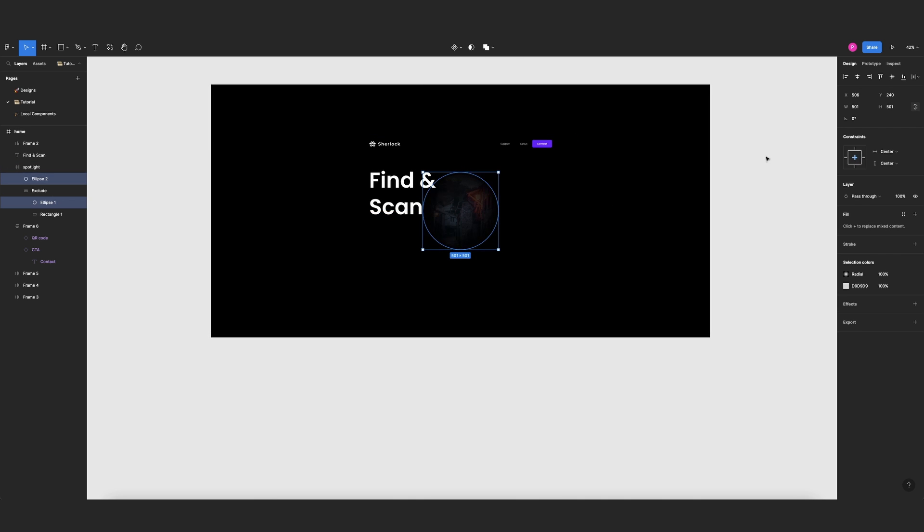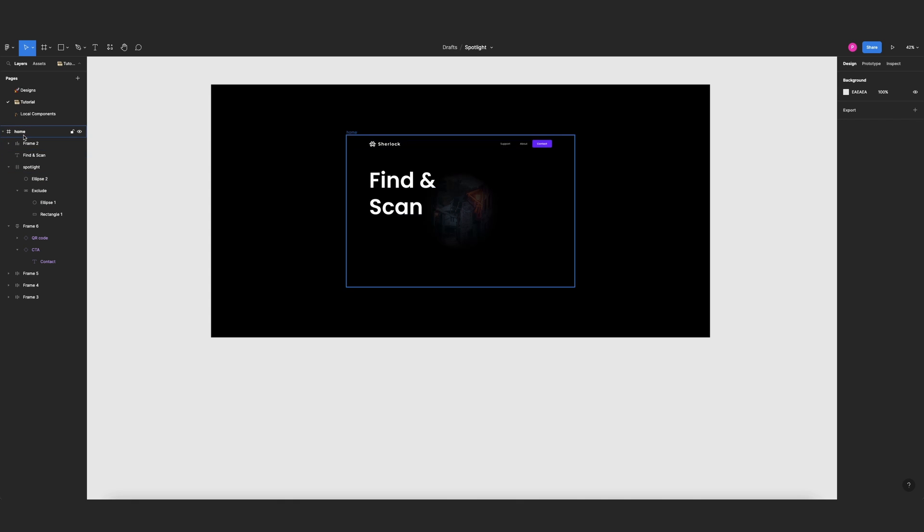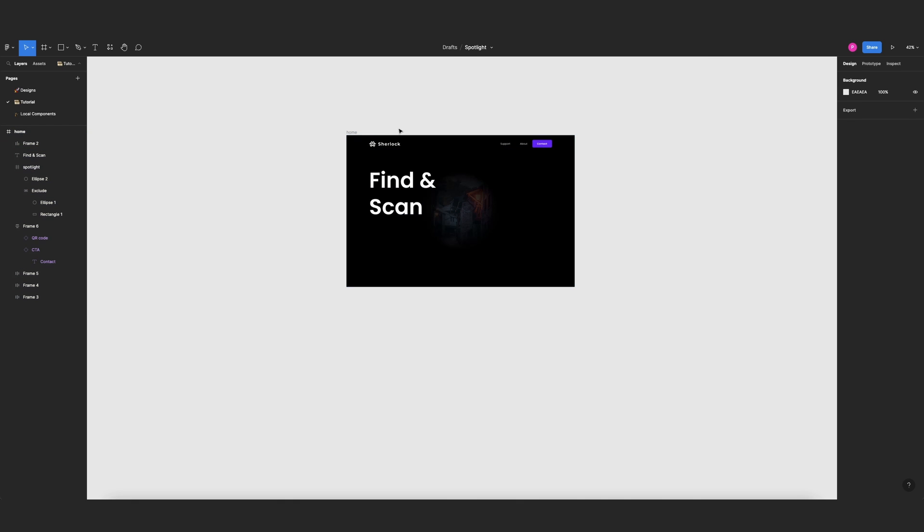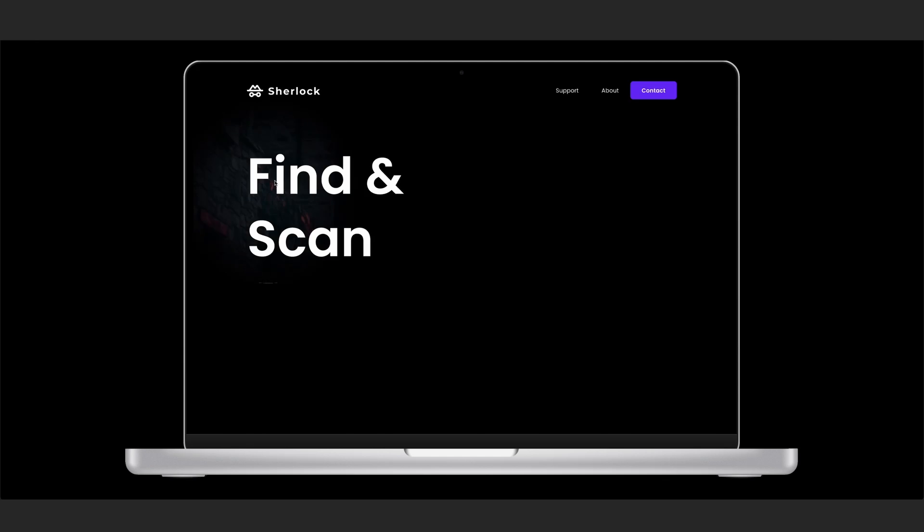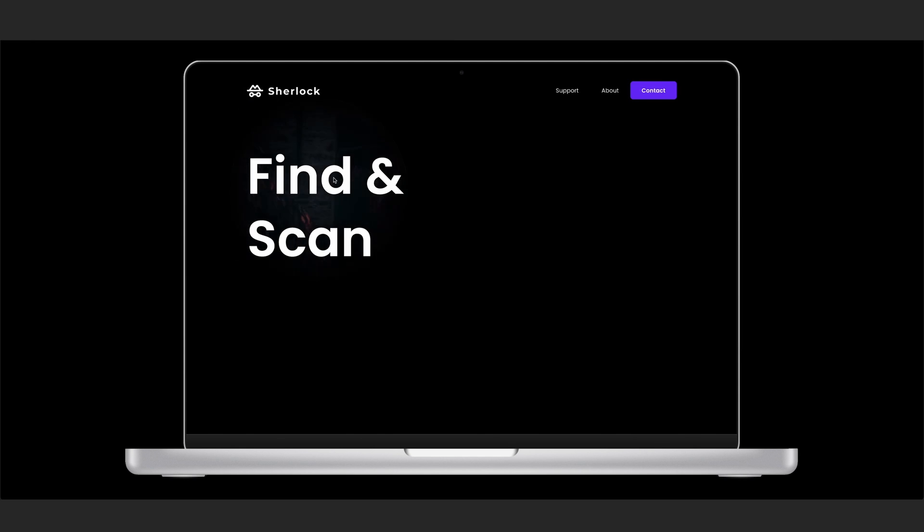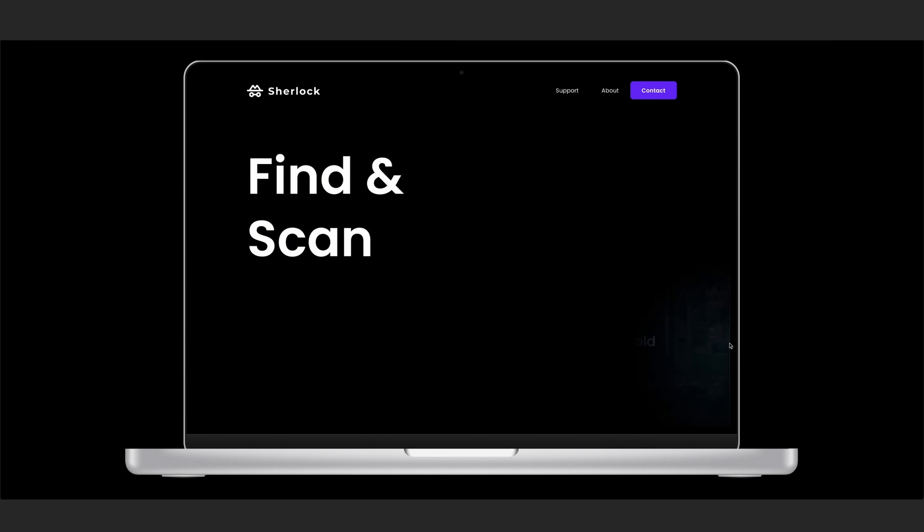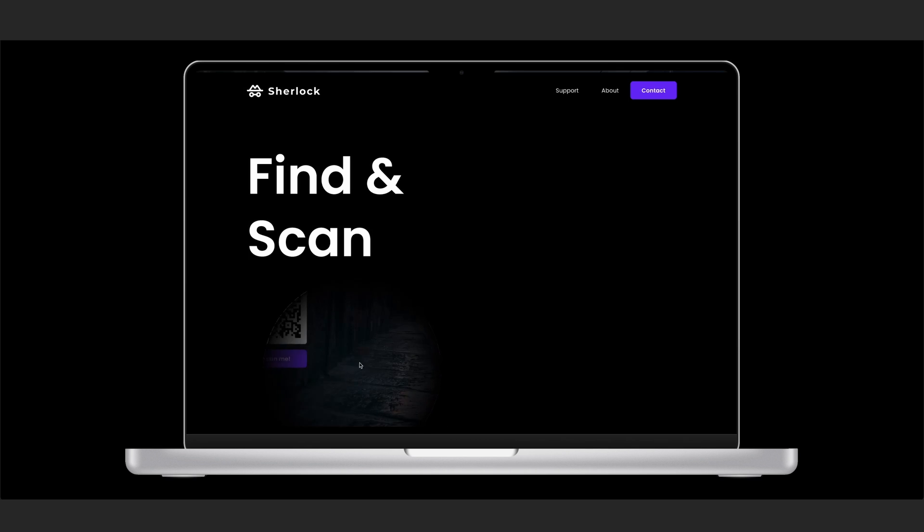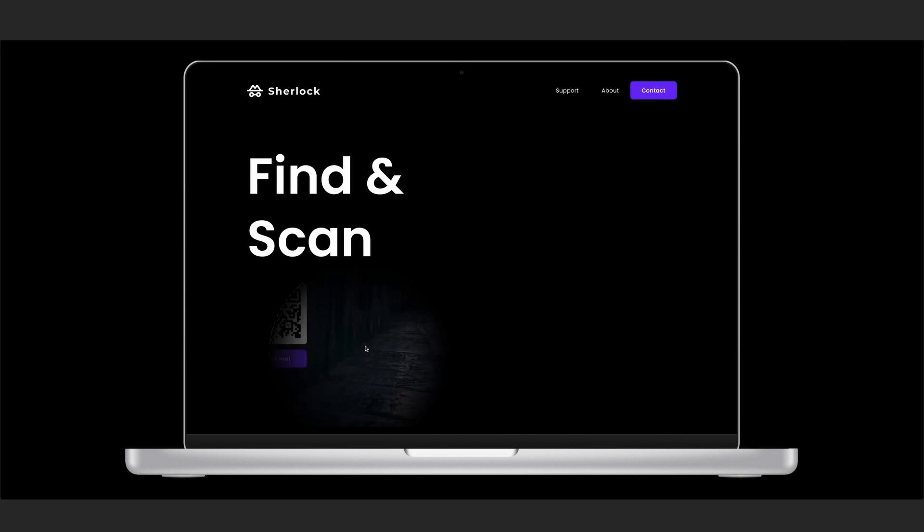Now select home again, clip content, and prototype. And it looks great. Now we don't have the border of our screen anymore and our circle looks great.